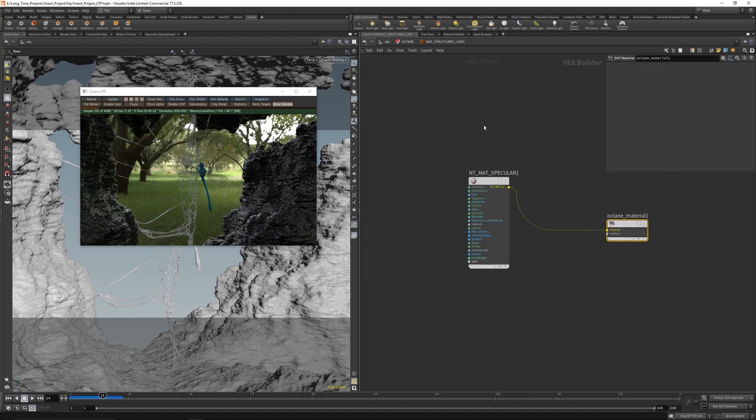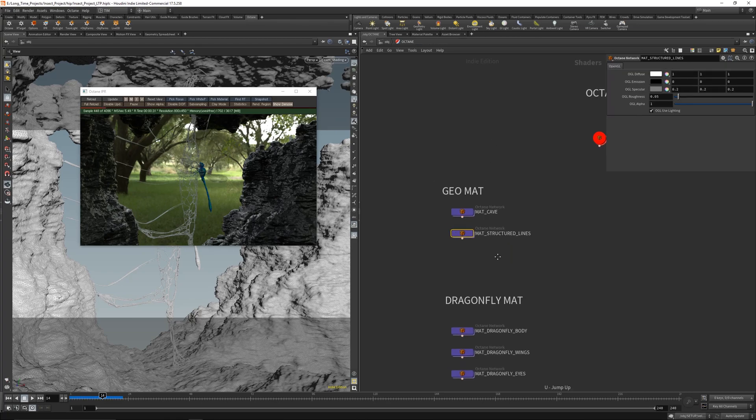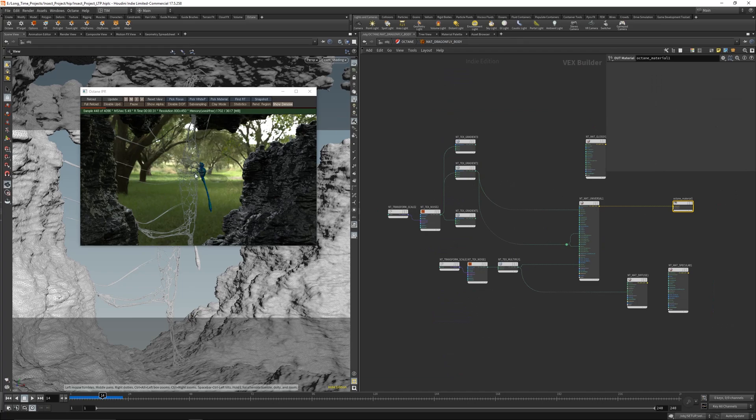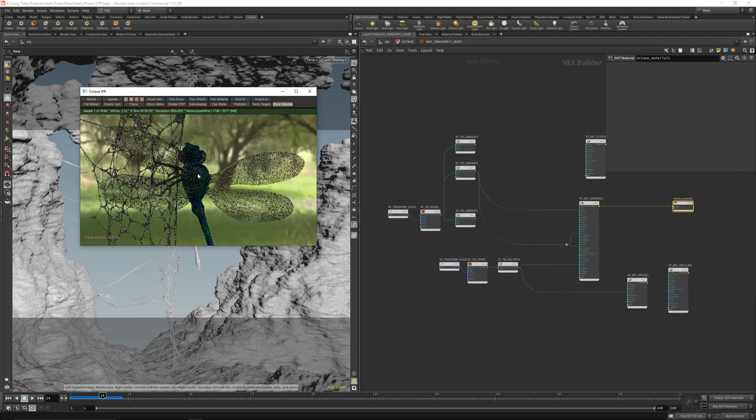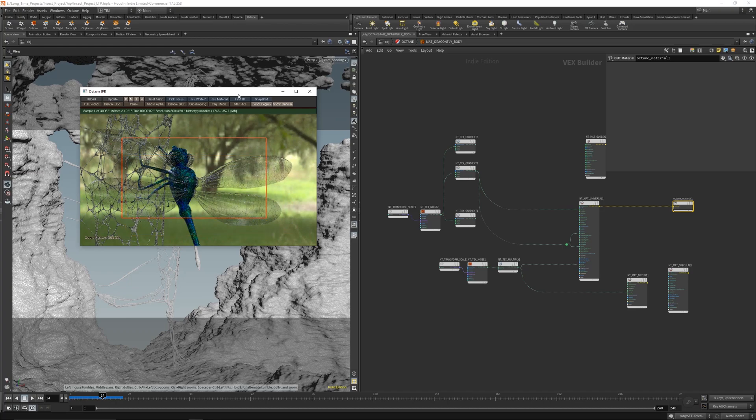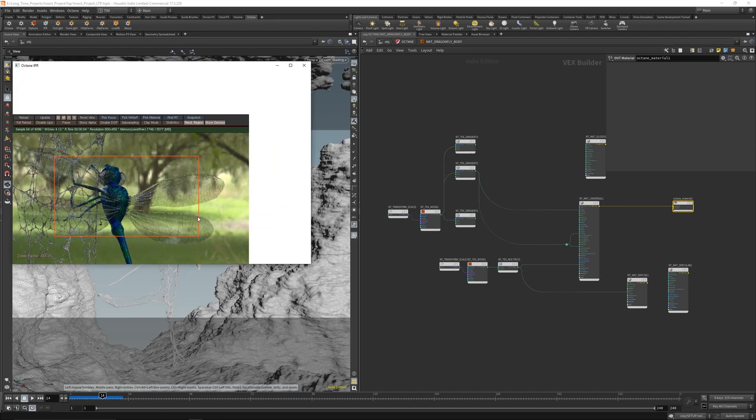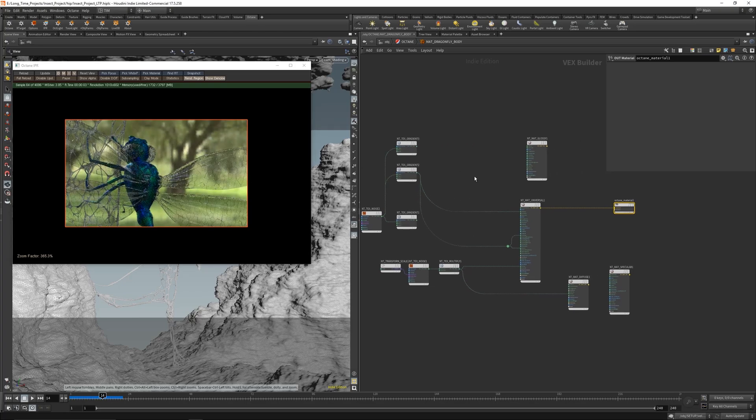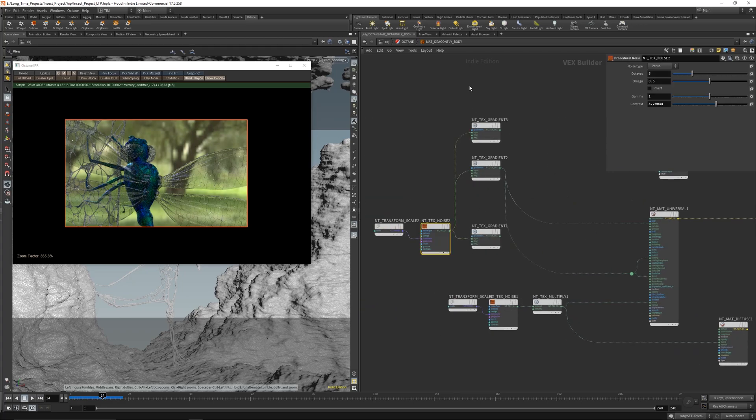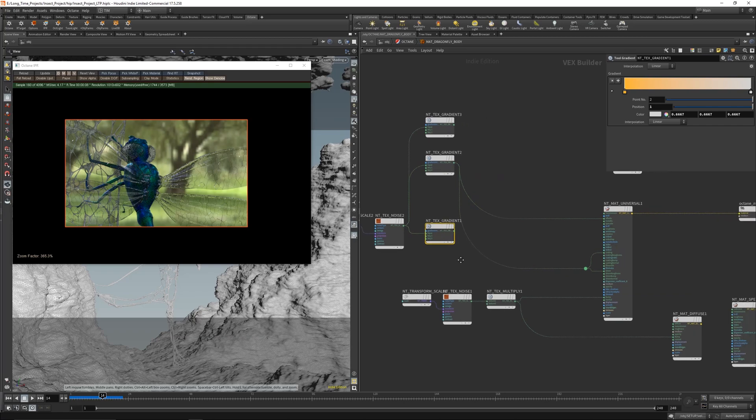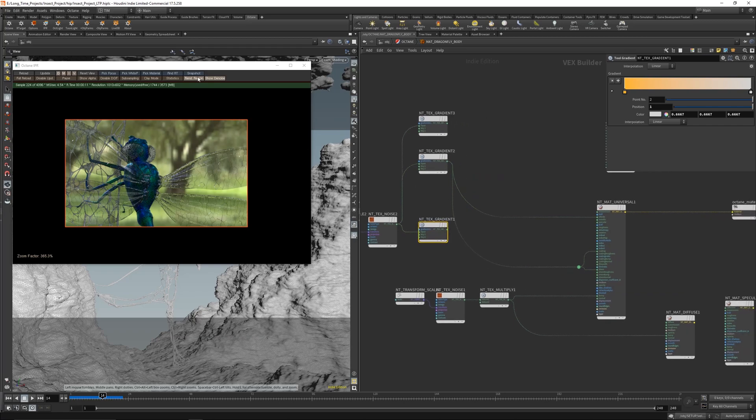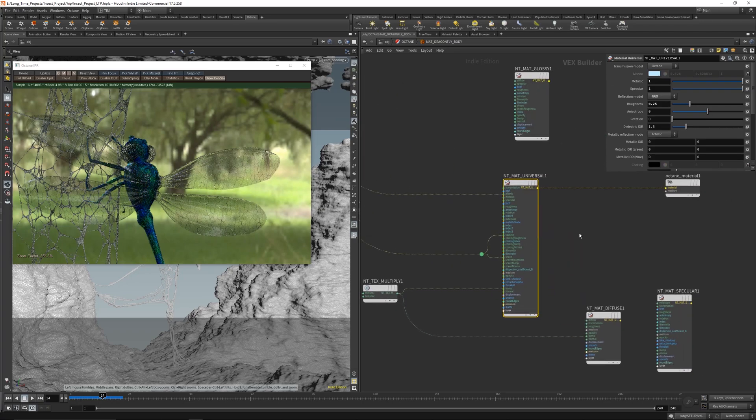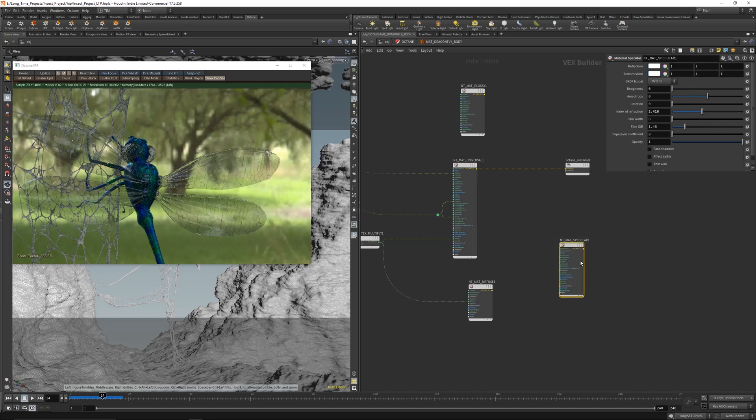And the dragonfly body - let's zoom in here a little bit. Let's enable the render region. And the body, it's just a noise. Here's the noise and I played with different kinds of gradients. And it looks like a little bit metallic. And I played with diffuse and with specular, but I like that the most.